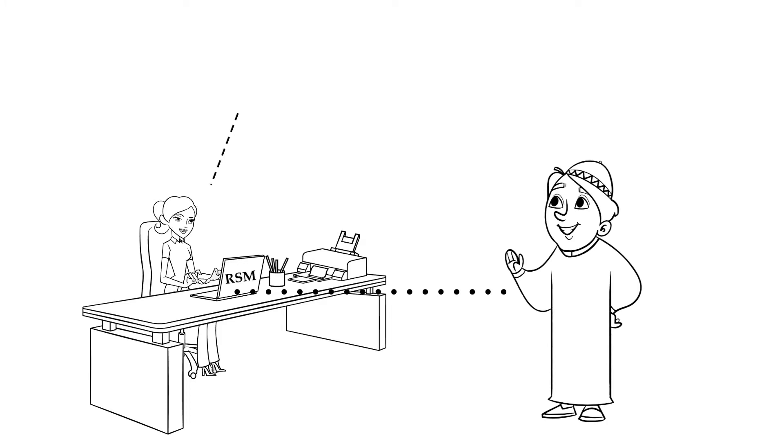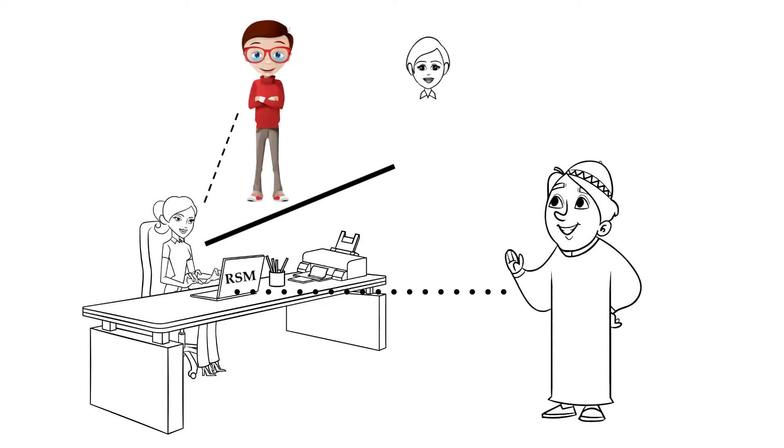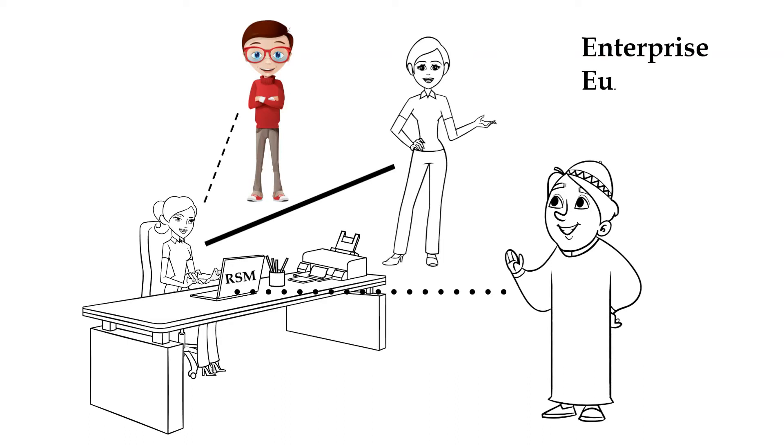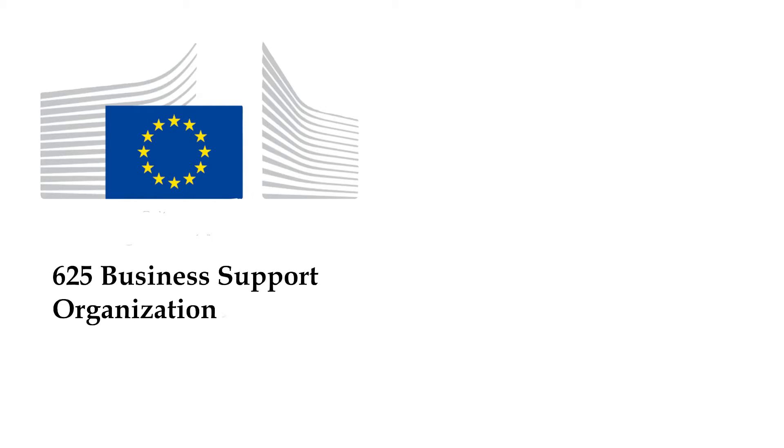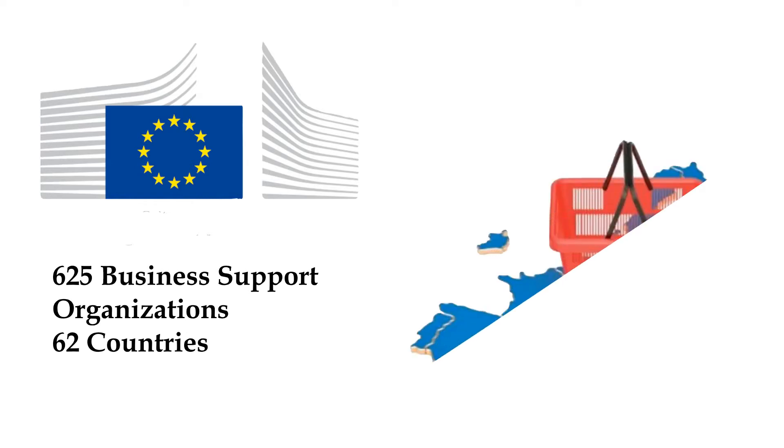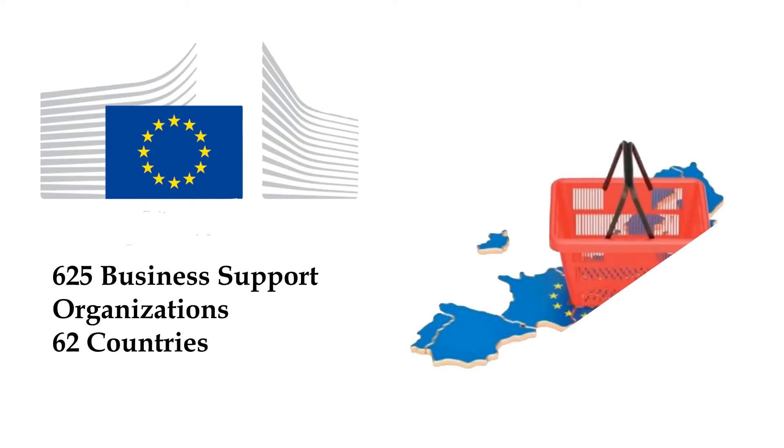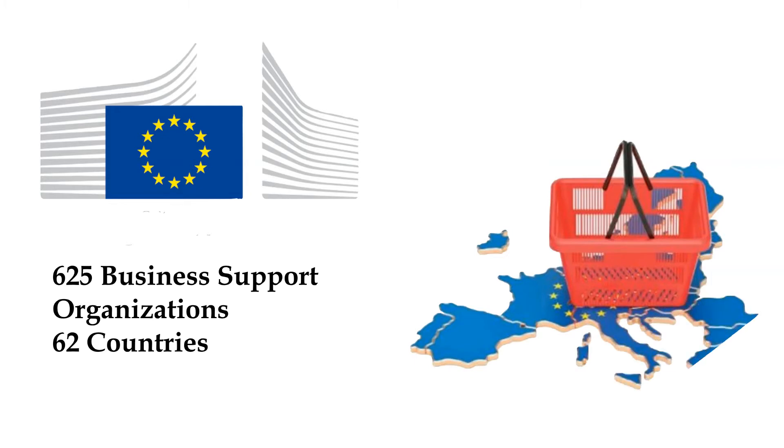One of the important ways to reach small and medium enterprises in Europe is Enterprise European Network, EEN. The Enterprise Europe Network was launched in February 2008 by the European Commission's Directorate General for Enterprise and Industry. The Enterprise Europe Network is a key instrument in the EU's strategy to boost growth and jobs. Bringing together around 625 business support organizations from more than 62 countries and help small companies seize unparalleled business opportunities in the EU single market.